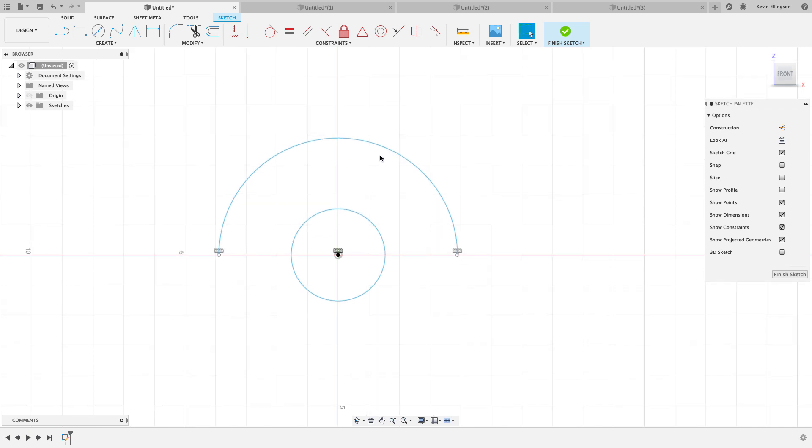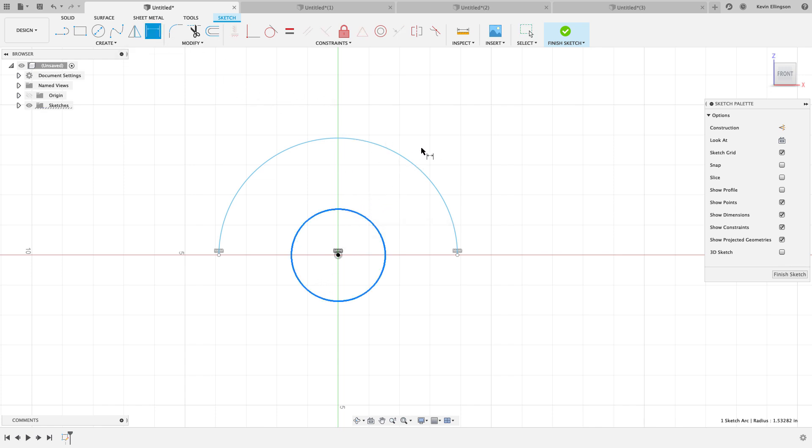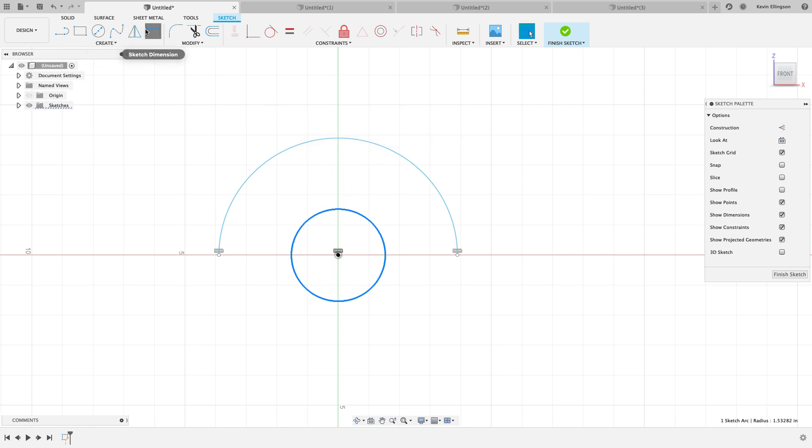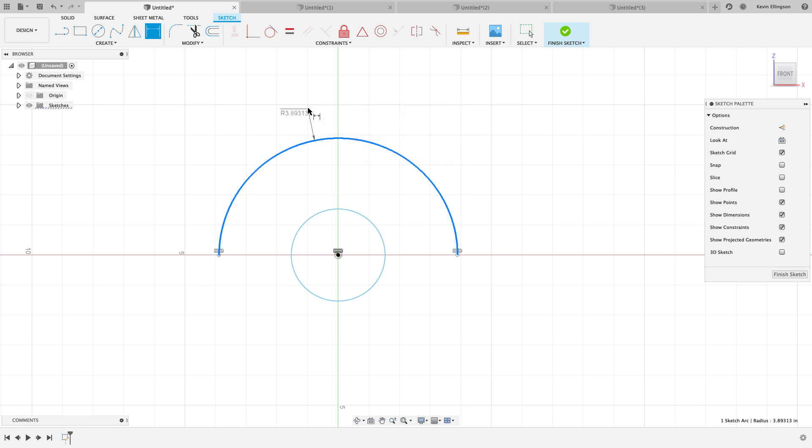So the first is when dealing with arcs and circles. As we know, if I start the dimension command and I click on a circle, I'm going to get a diameter. You see the diameter symbol up front? And if I start the dimension command again, clear my selection, and click on the radius, I'm going to get the arrow up front showing me that I'm on a radius.